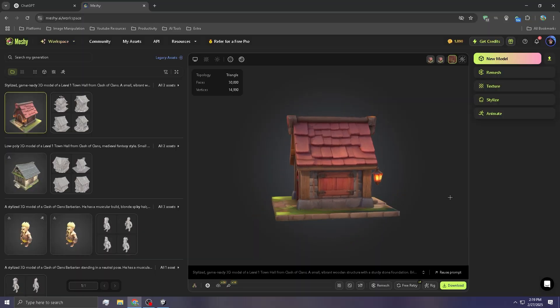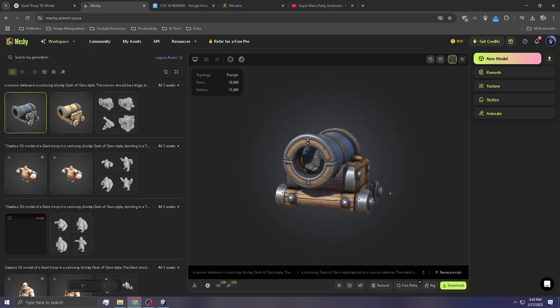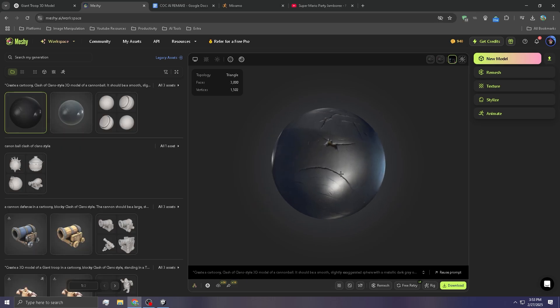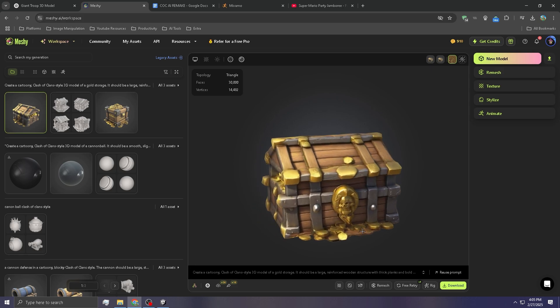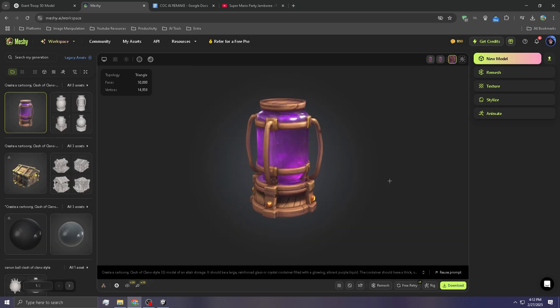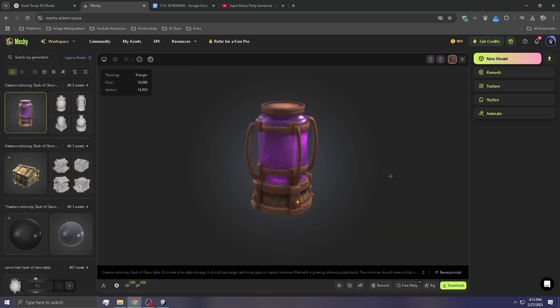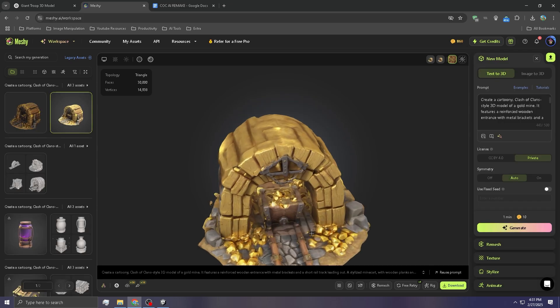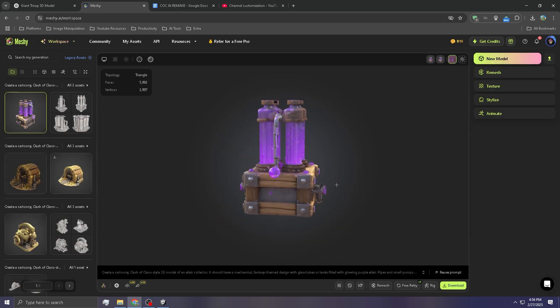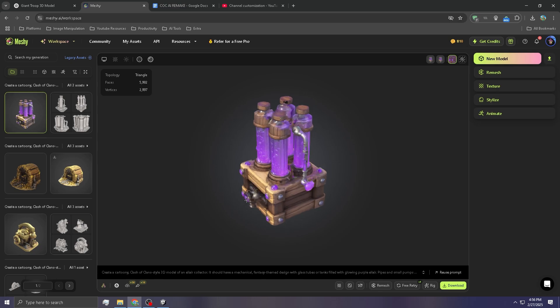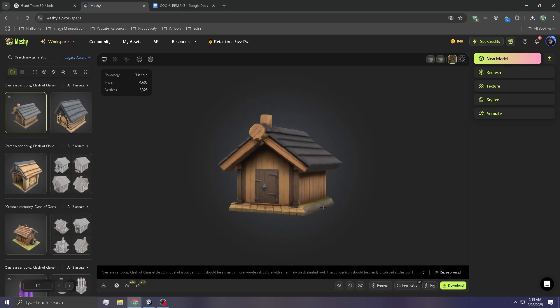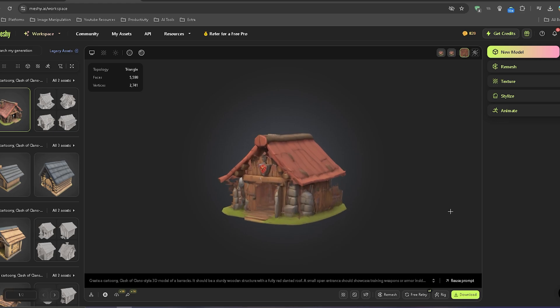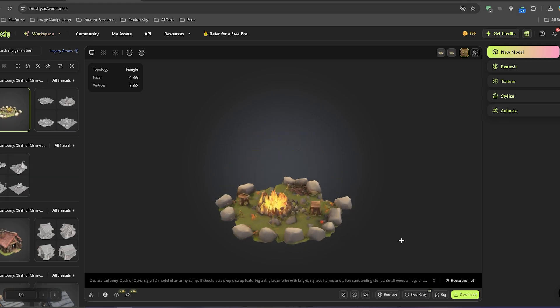This is what we're going to go with for the Town Hall. And here's what Meshi gave us for the Cannon and the Cannonball. Next up was the Gold Storage and the Elixir Storage. Oh, it actually cooked with this. All right, so this will be the gold mine we're going to use. Dude, the Elixir ones always hit. Yeah, this one's so good. Download. All right, here's the Builder Hut. This is the Barracks. Army Camp.